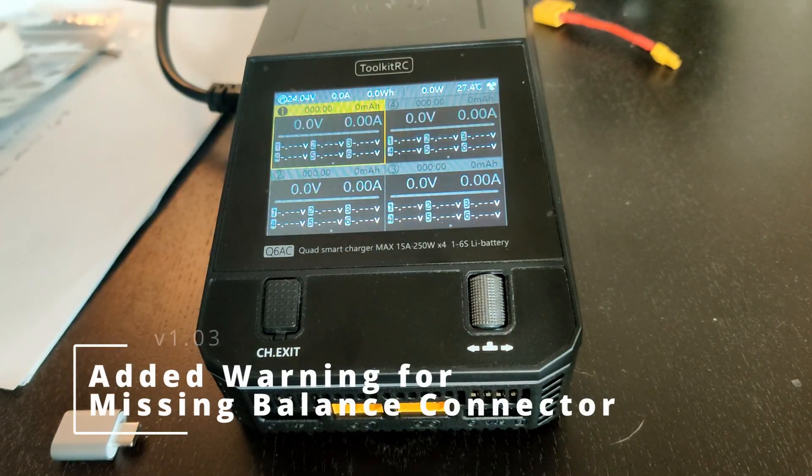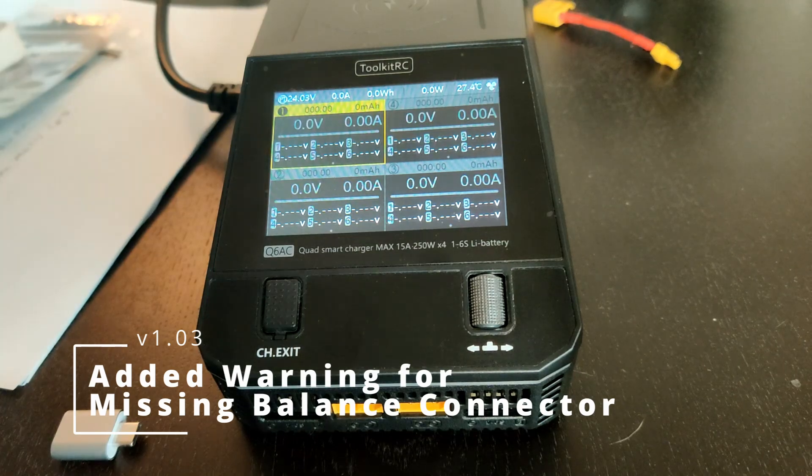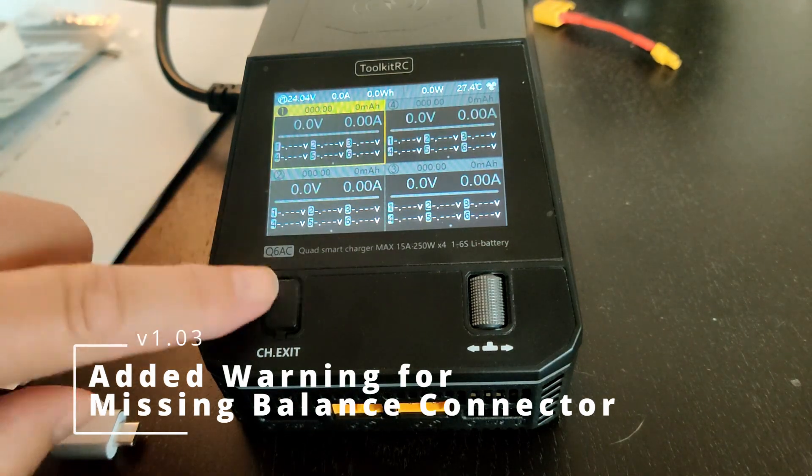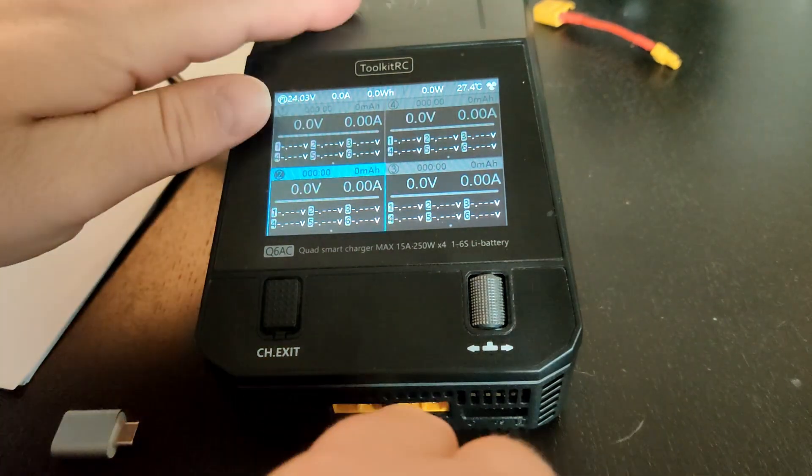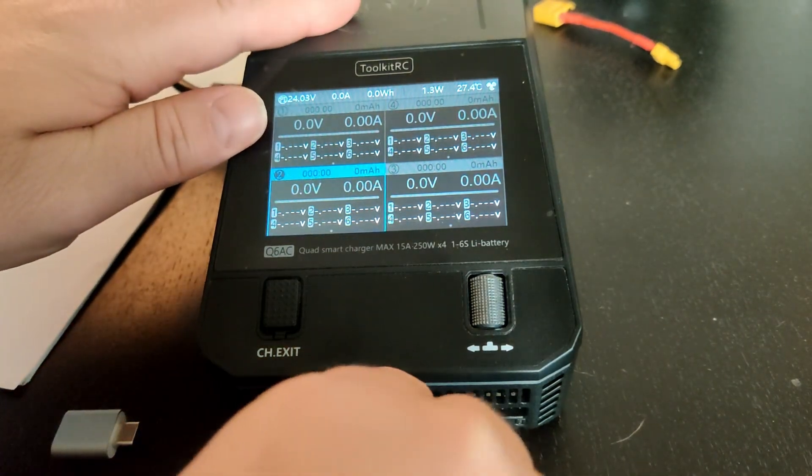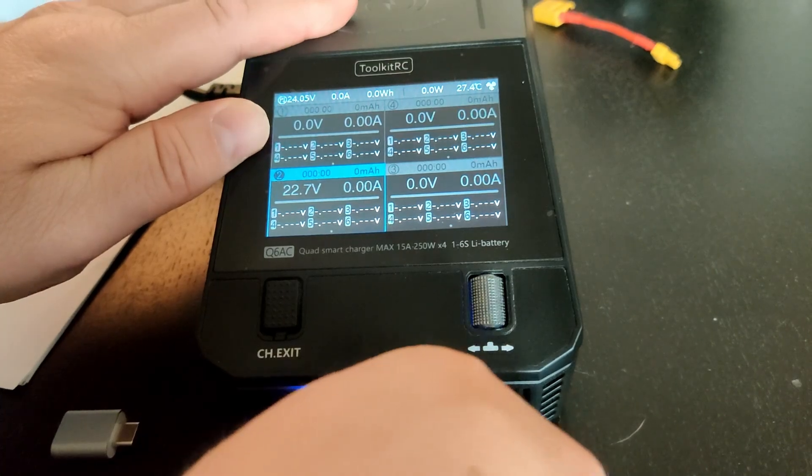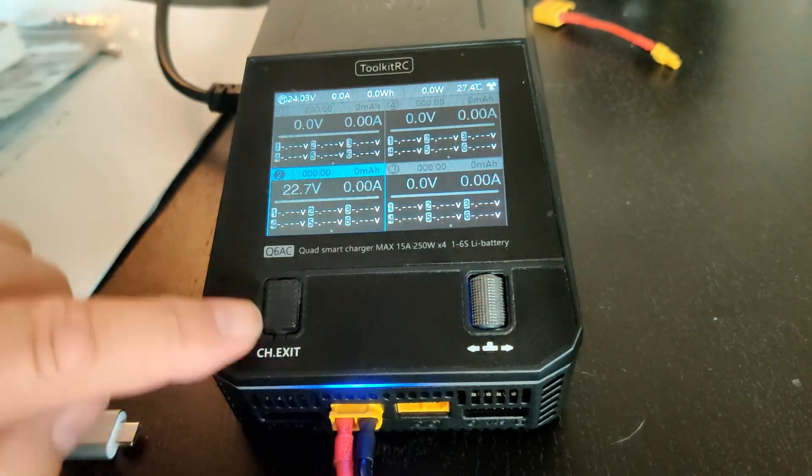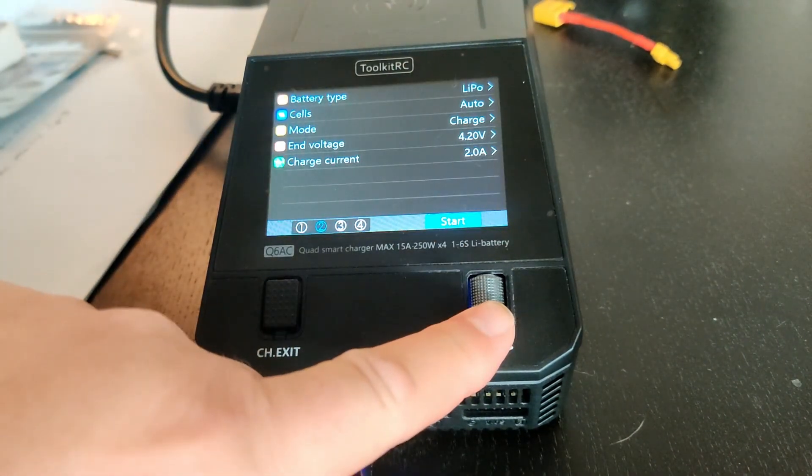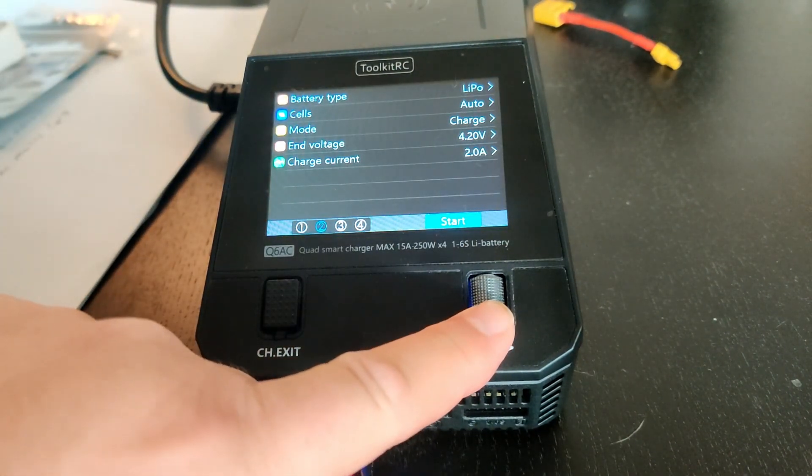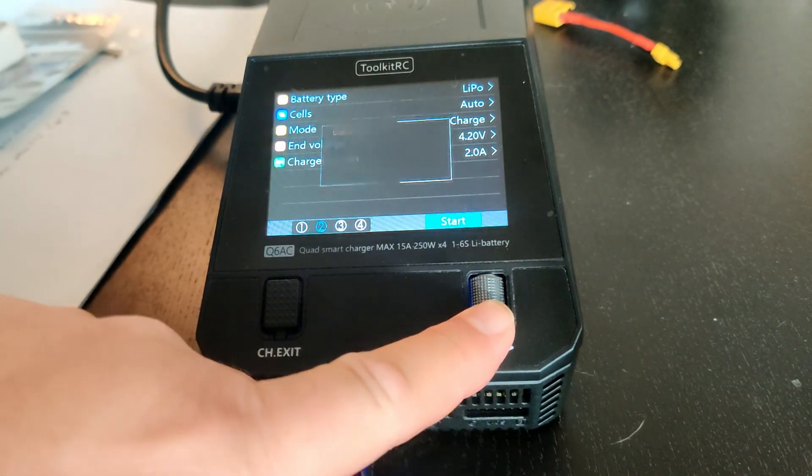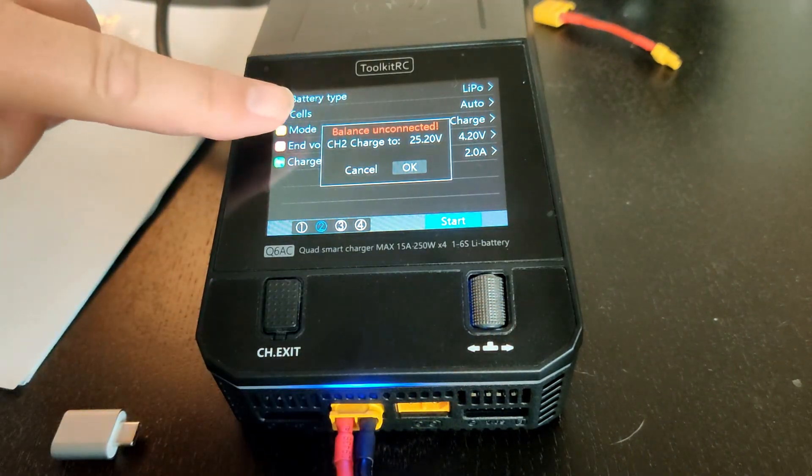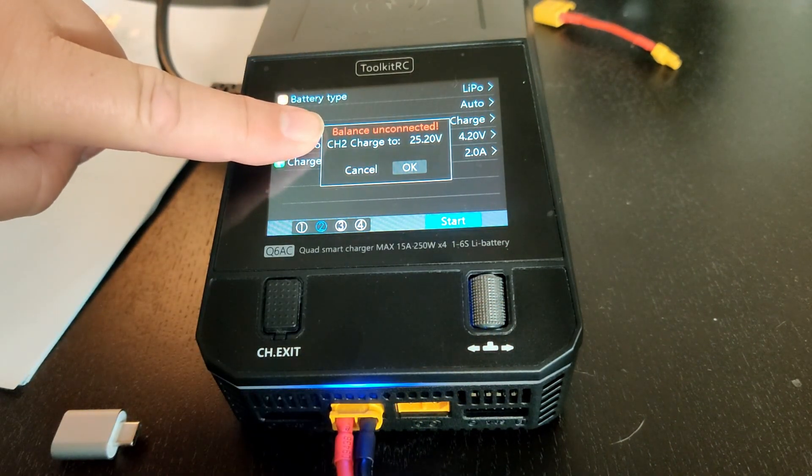This update added a warning when you are missing the balance connector. As you can see, there is now a warning when the balance is not connected.